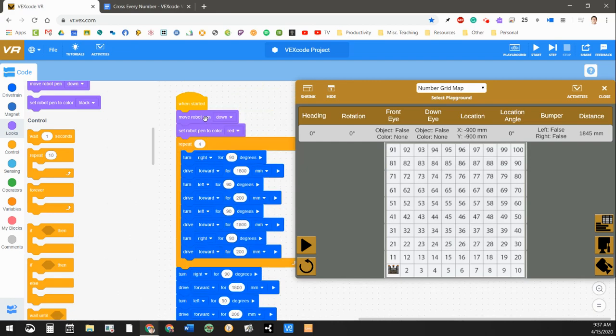I've got this set to when it's started. Move the robot pen down. Imagine a little pen dropping down from your robot to touch the playground surface here. We're changing it to a red pen.